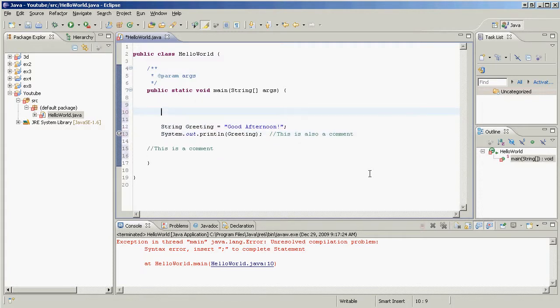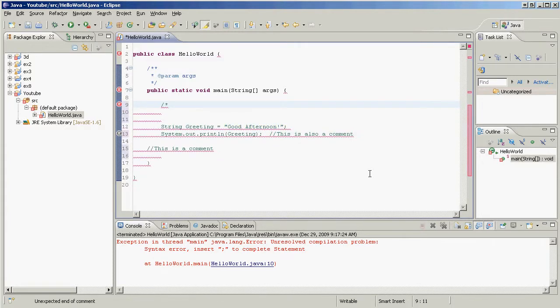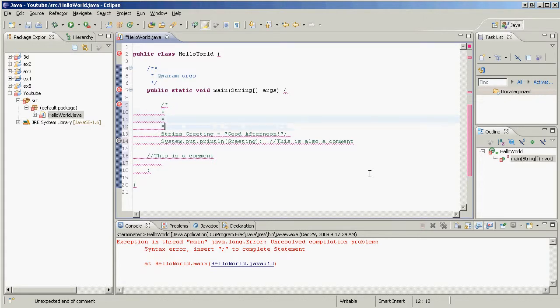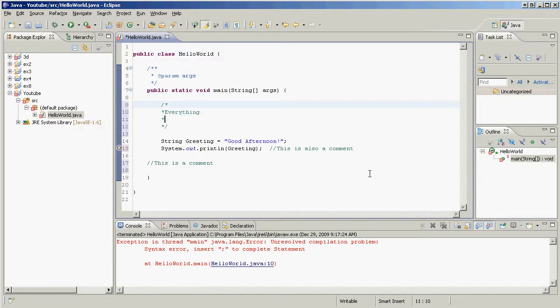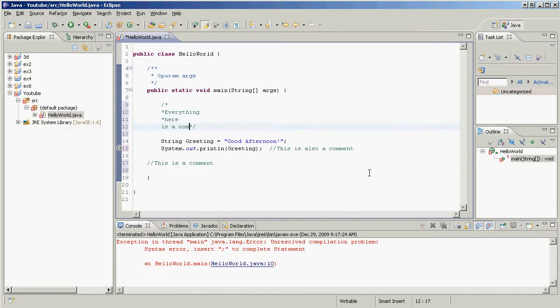Or, we can actually have multi-line comments. So we can just put slash, star, then more stars, then slash, and everything in between is a comment. Smiley face. Just like that. Okay, so that's commenting.